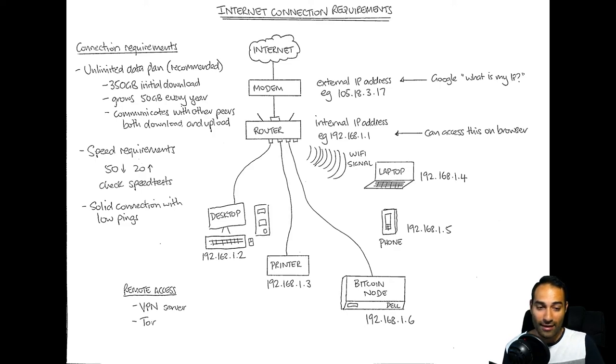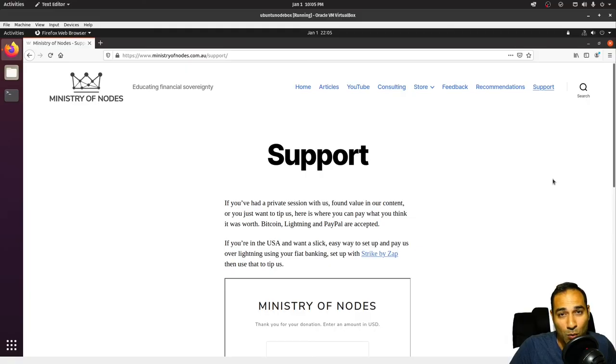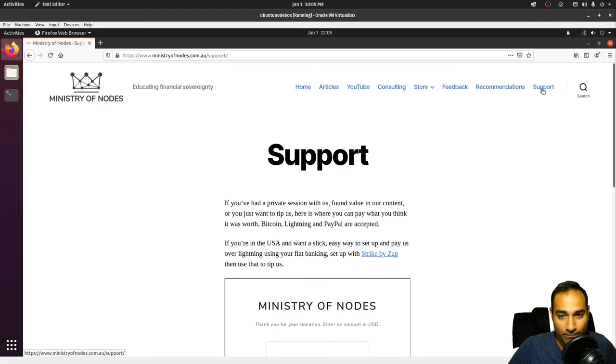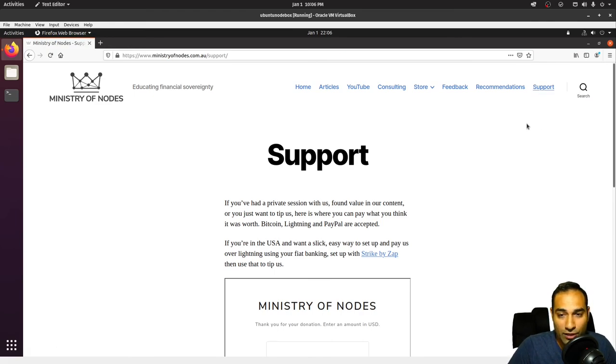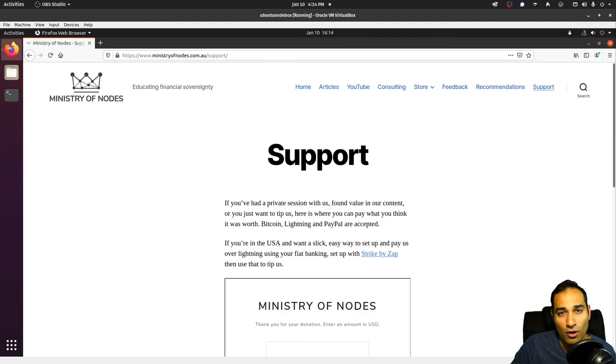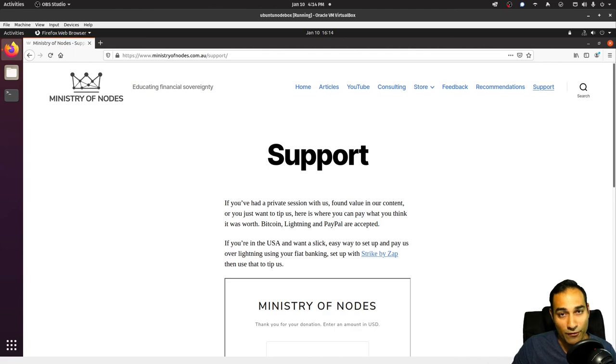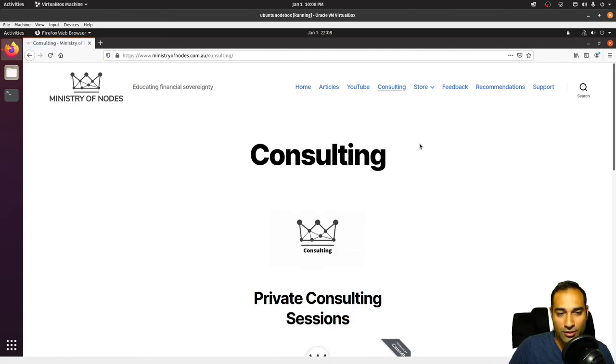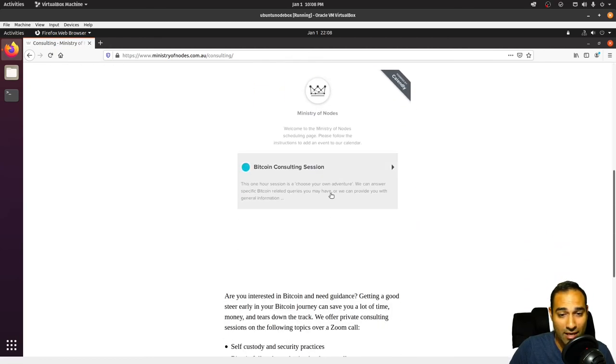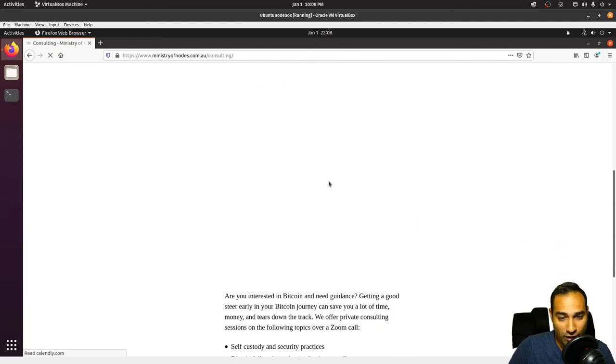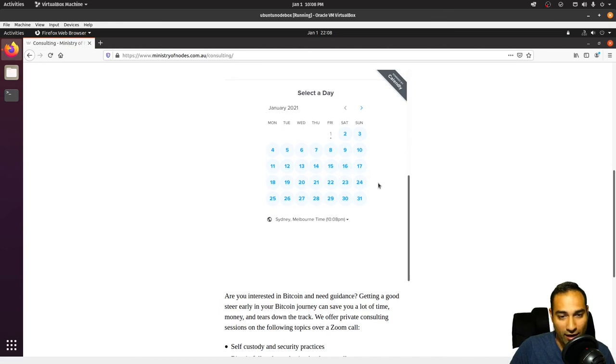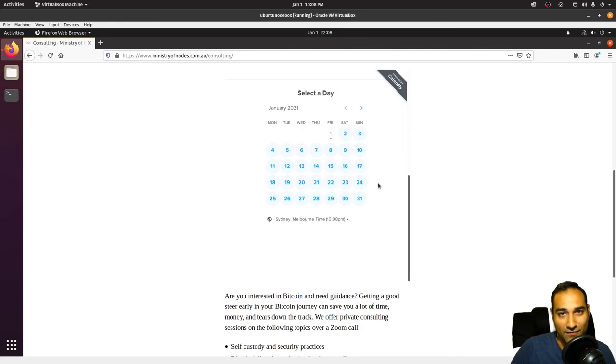Thanks for watching. If you would like to support the work that I am doing, head on over to our website at ministryofnodes.com.au and click on the support button. We also have paid video tutorials, so feel free to check out our store for that. On our web store you can find a booklet that contains the commands to the entire series. We also offer private consulting sessions where we can discuss Bitcoin related matters. Feel free to book in a session on our calendar. Thanks for watching and I'll catch you in the next video.